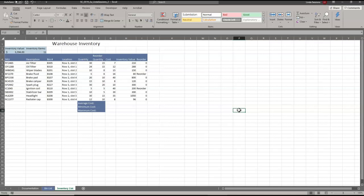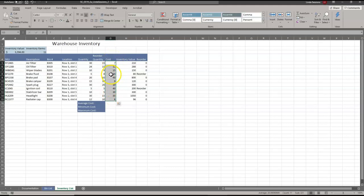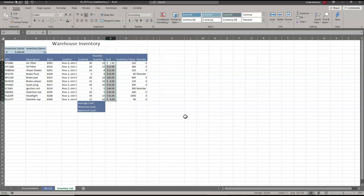We want to apply the accounting number format to the range G5 to H15 to show the values are dollar amounts. We'll go to G5 down to G15 — these are just numbers with the heading 'Cost.' We'll come up here to the dollar sign, which is the accounting number format, and it will add the dollar sign and two decimal places for us.